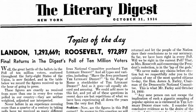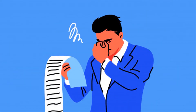A classic example occurred in 1936 when telephone directories and automobile registrations were used to obtain a sample of how people in the United States would vote in the presidential election. On the basis of the data obtained, the prediction was made that Alfred Landon would be elected. However, it was Franklin Roosevelt who won the election. Since the telephone directories and automobile registrations did not include a great number of voters in the lower economic brackets, the sample did not represent all members of the voting population.